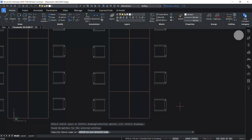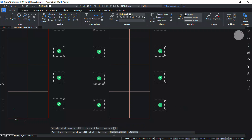Now you have got a message that found 64 matches for the selected entities. I am asked to give a block name — I'll call this block "chair". Give enter. All the matching entities are shown with tick marks and click on replace to replace all these entities with the block references.